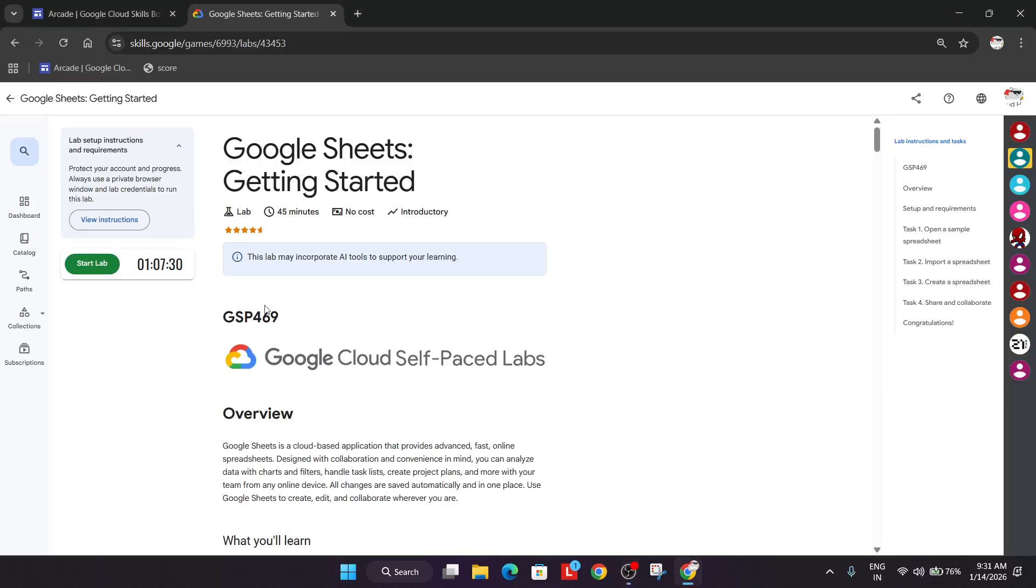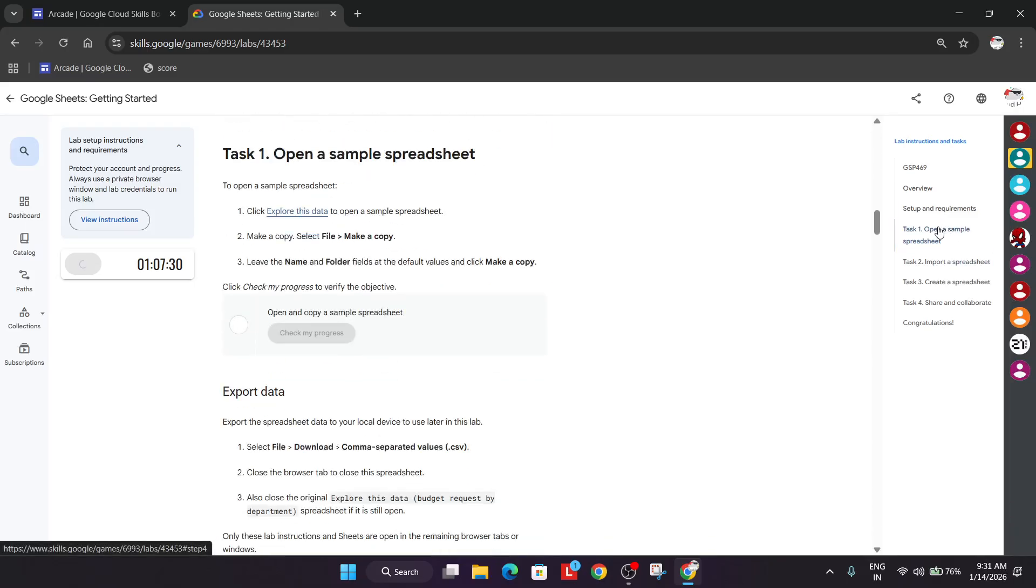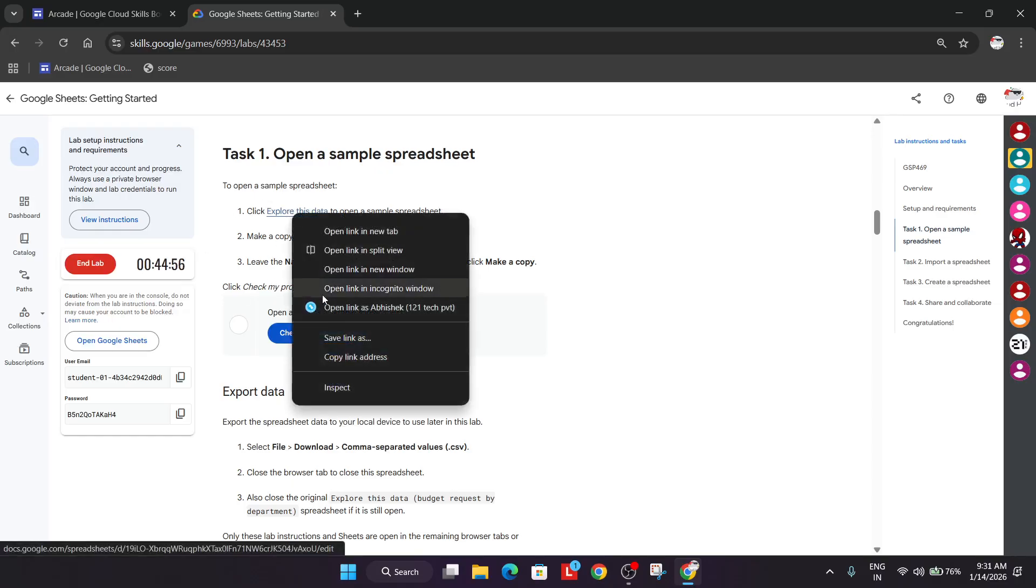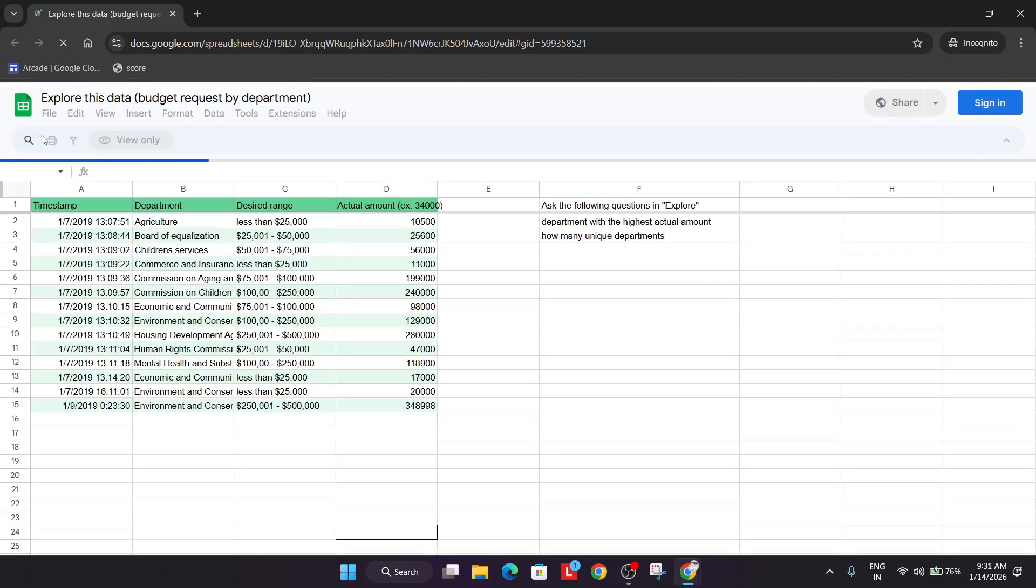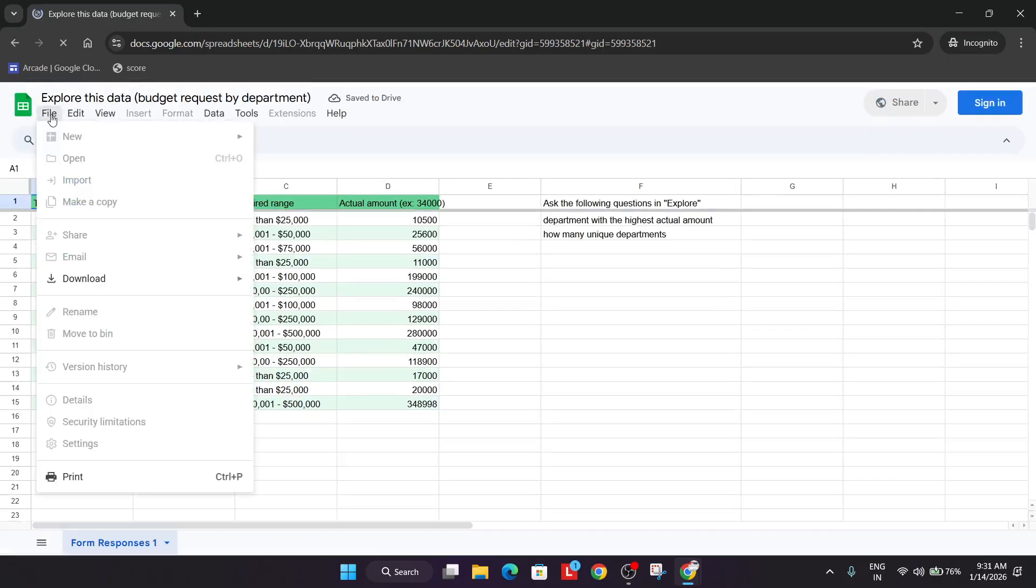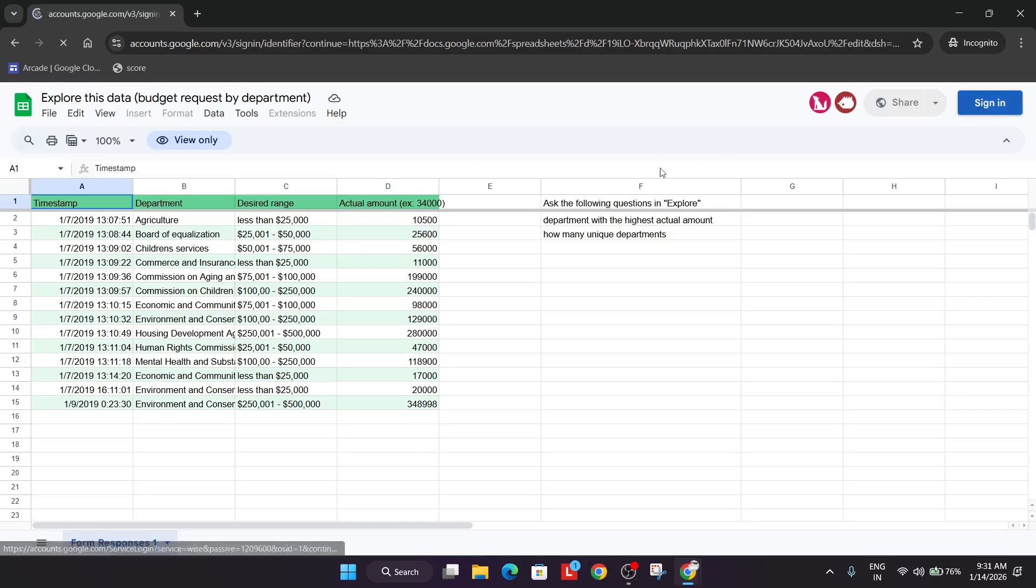Welcome back to the channel. In this video we will cover this lab. First of all, click on start lab. Once the lab is started, right click here and open an incognito window. Here you can see file make a copy, but before that we have to sign in.